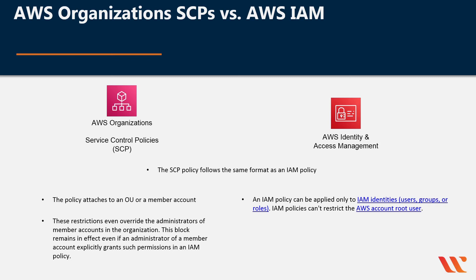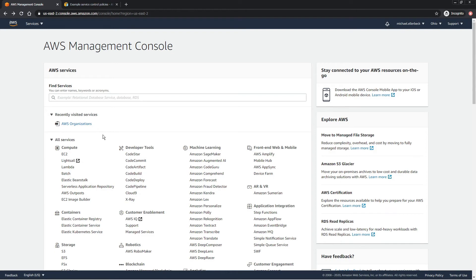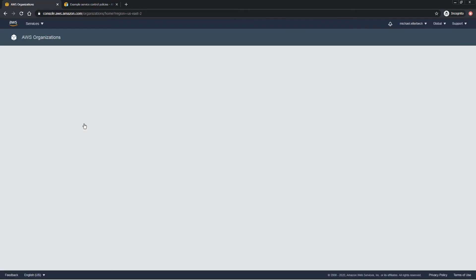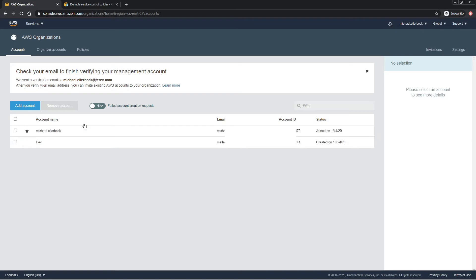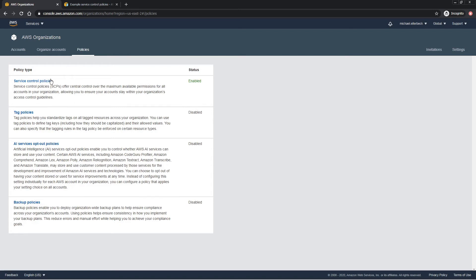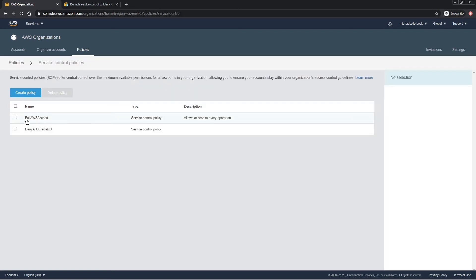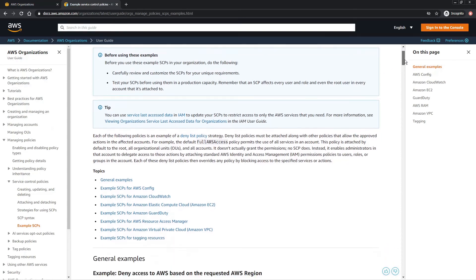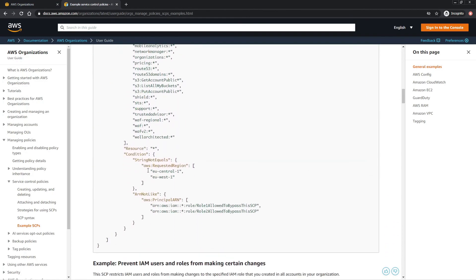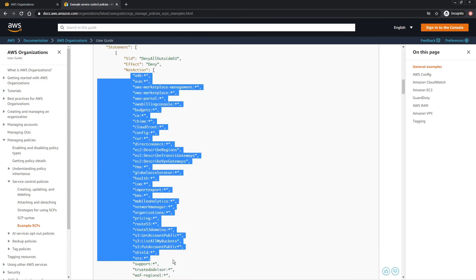Let's take a look at SCPs in action. To see the SCPs, we first go to AWS Organizations. There, we can see two accounts: this management account and a dev account. To see the policies, we go to Policies. We can see that service control policies are enabled, and here we can see the full AWS Access Policy — the default policy that allows access to every operation — and then this deny all outside of the EU policy, which was copied from an example. This policy only allows those two regions to perform these actions.